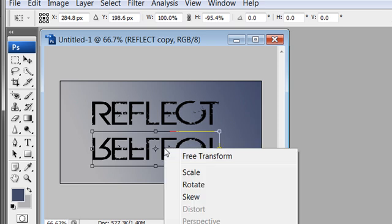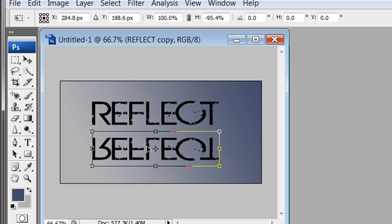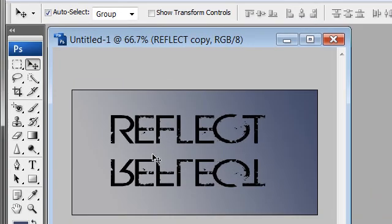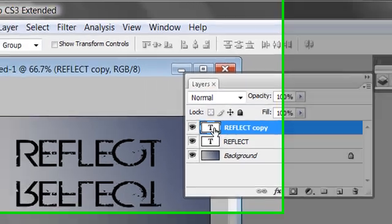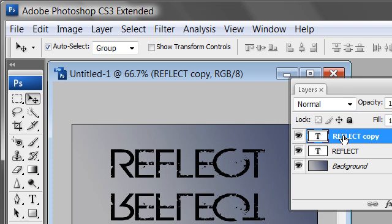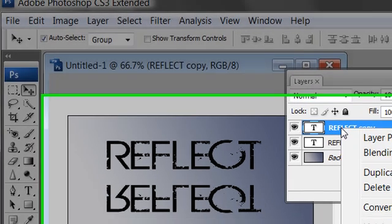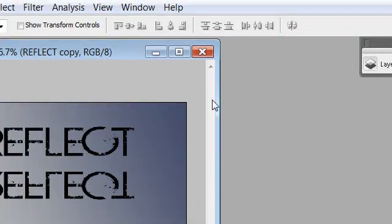Right-clicking inside the transform selection, you'll notice the perspective option is grayed out. That's because this is still a text layer — distort and perspective transforms are not available on text layers. Hit Enter to accept the current transform. Back in the layers panel, right-click the reflect copy layer and choose "Rasterize Type". It's no longer a text layer, as the T icon is gone — now additional transform options are available.